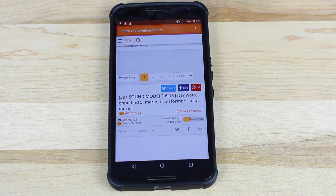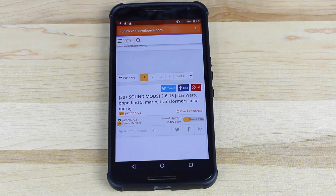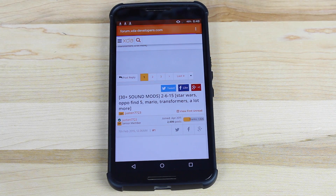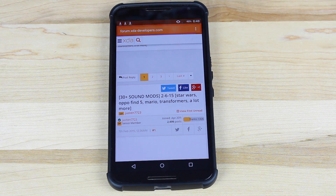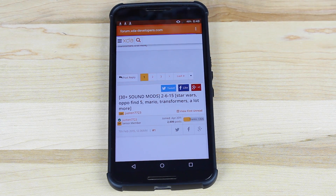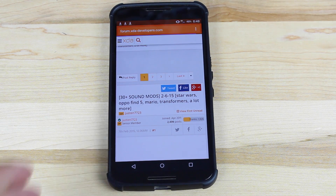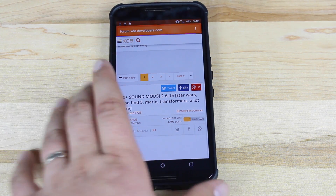What's up guys, Shane Starrs with Droid of Modern X. Today I'm going to show you guys how to change the sound notifications — notifications for email, for turning off your screen, turning it back on, and so forth — on your Nexus 6.